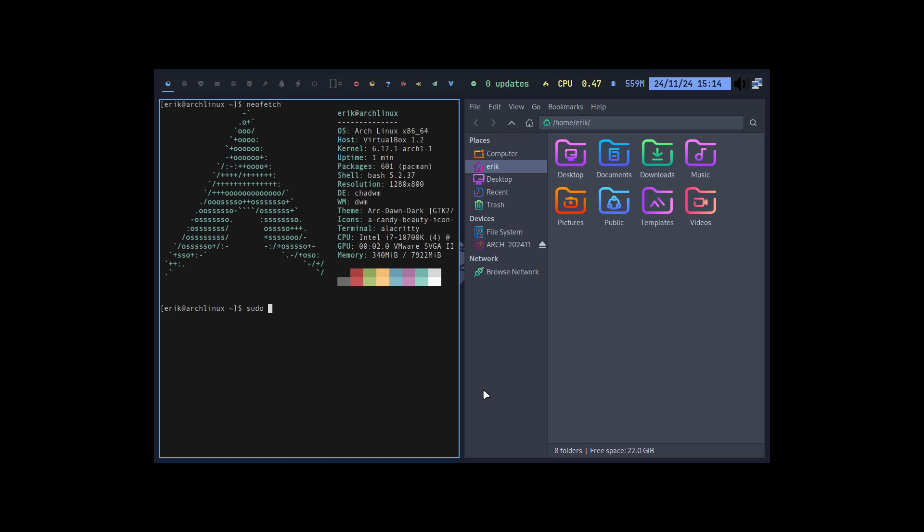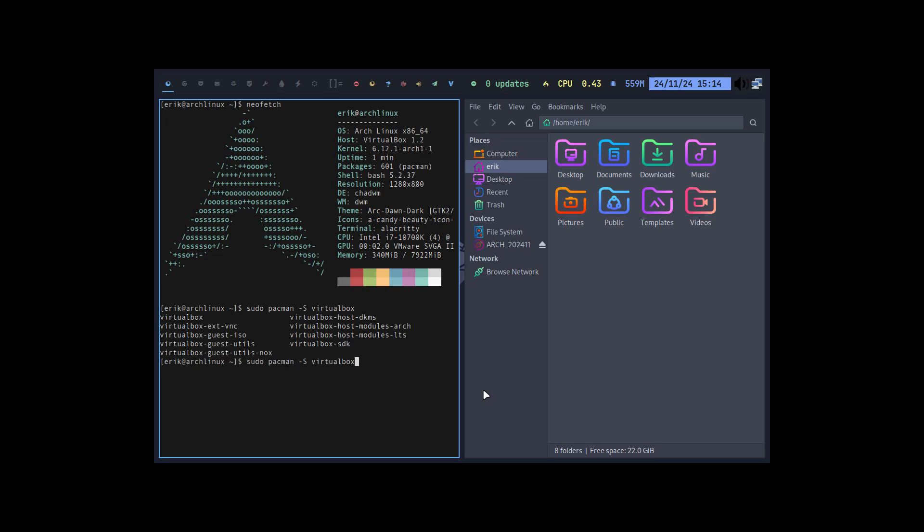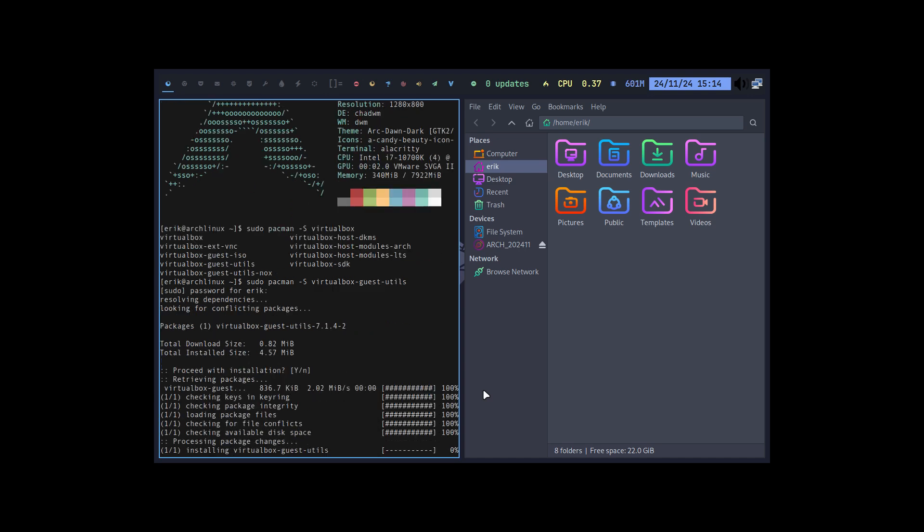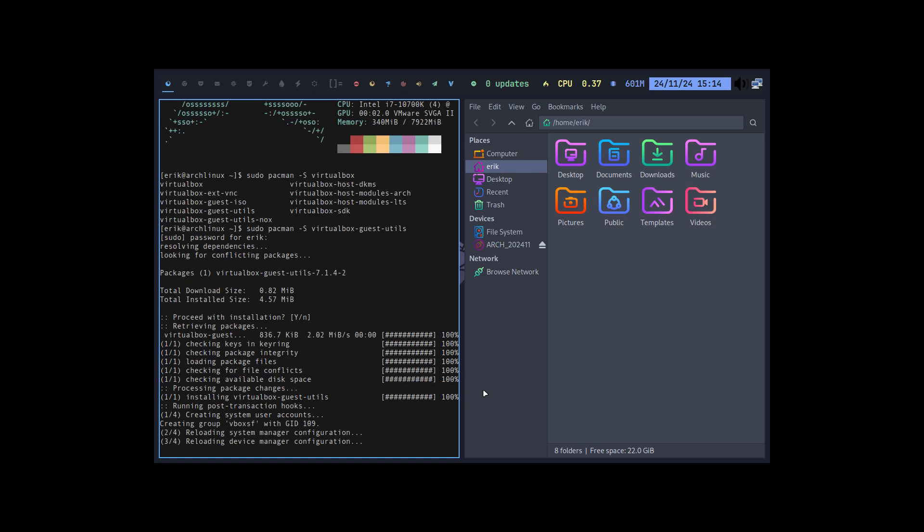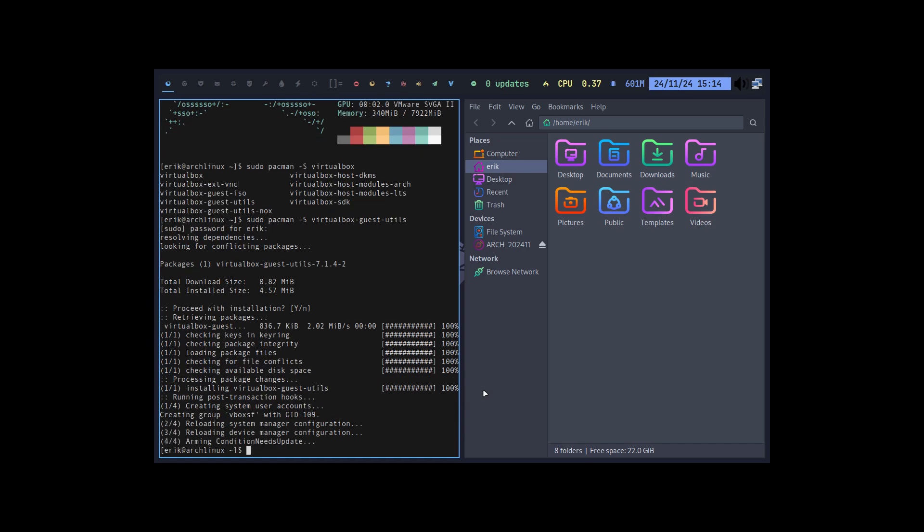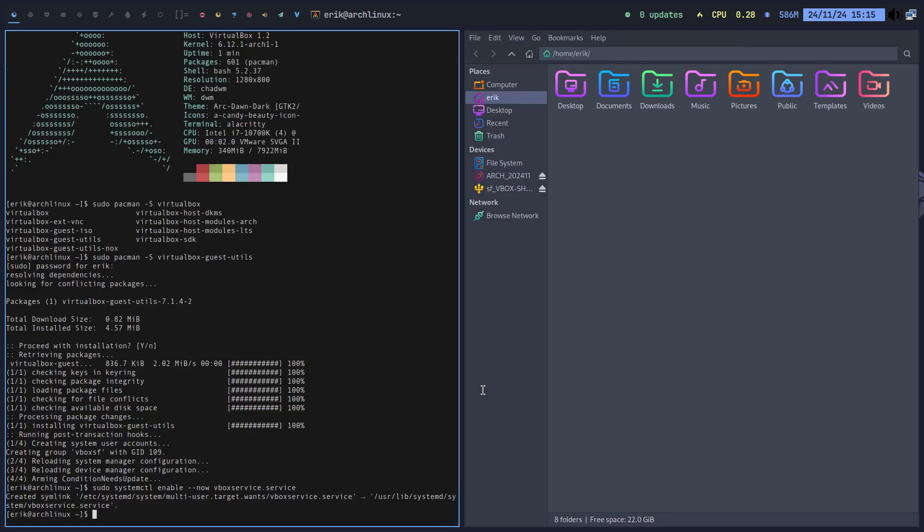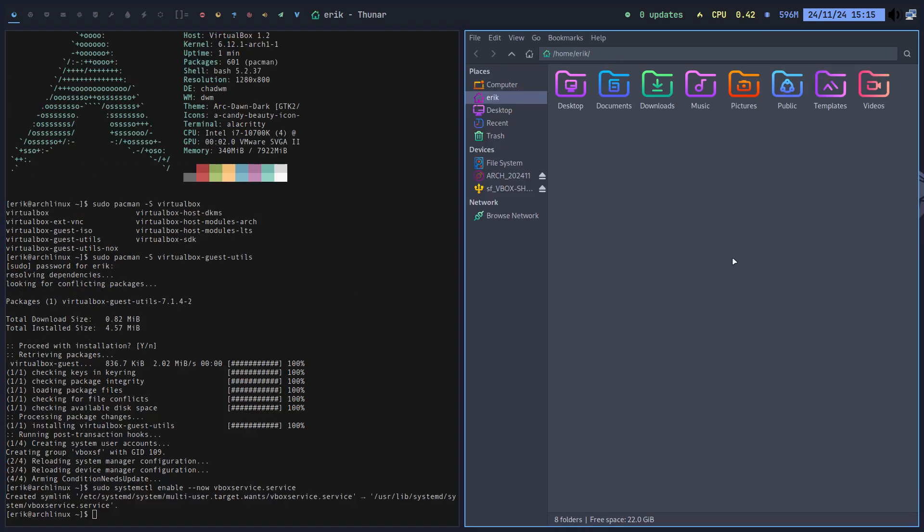And then sudo Pacman -S VirtualBox. The guest utils is the one I recommend to people these days, not -nox. And then sudo systemctl enable. Wasn't there a now thing? Well, there it is. So we immediately have the big screen.